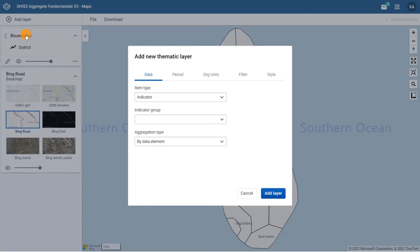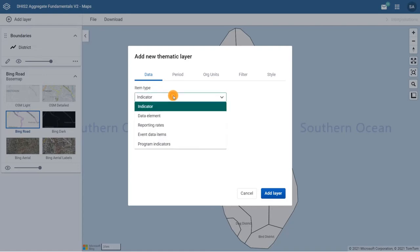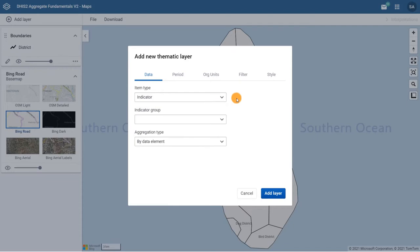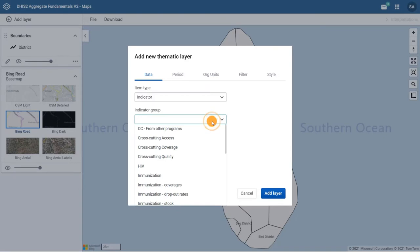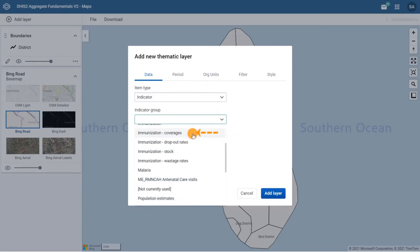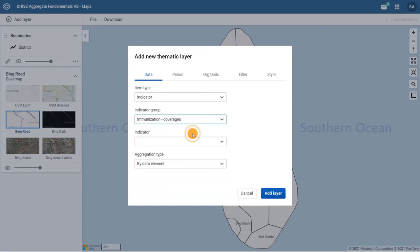As maps use the concept of layers to add data, there can only be one data item selected in each layer. In this case, coverage is an indicator, so we need to select Indicator as the item type. BCG is an immunization used to protect against tuberculosis. Under the Indicator group drop-down, select Immunization coverages. And from the list of available indicators, select EPI BCG coverage percent.